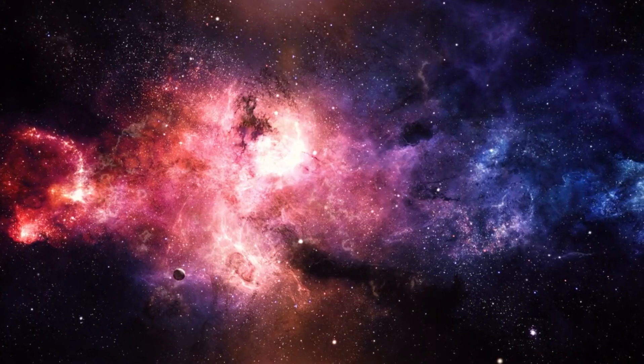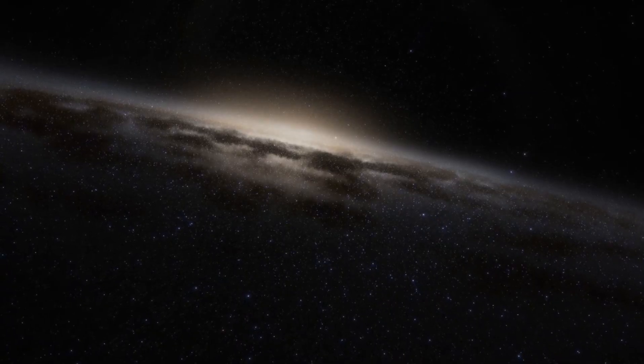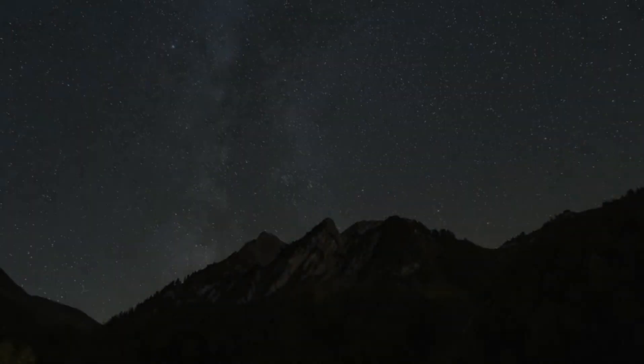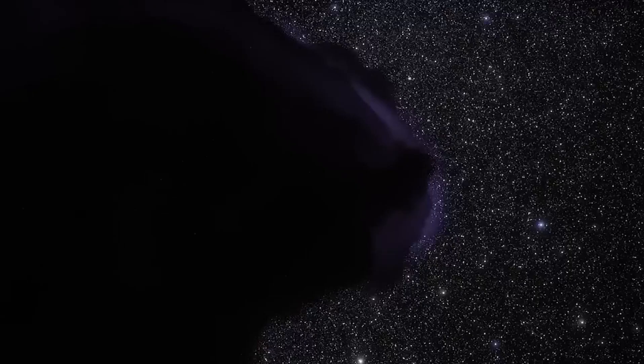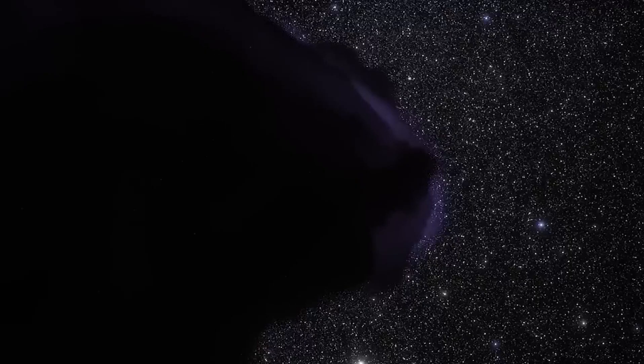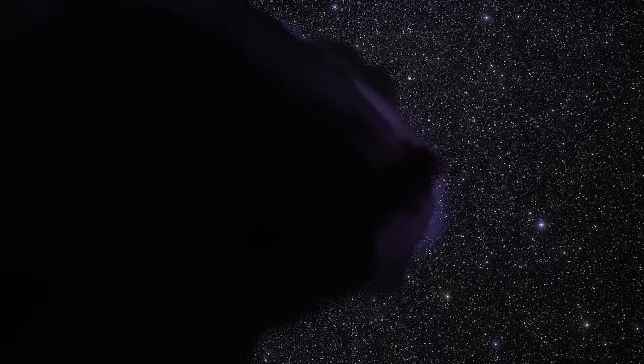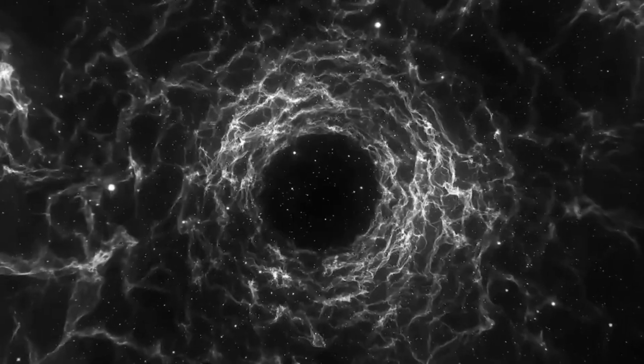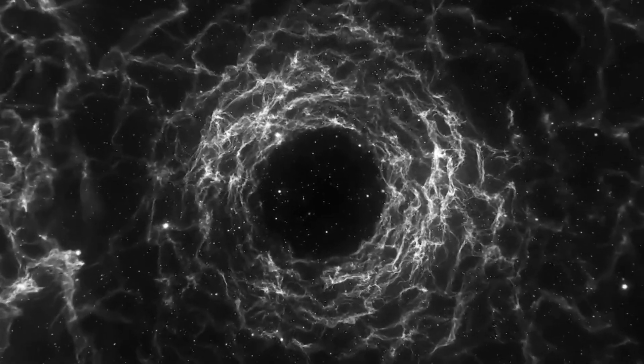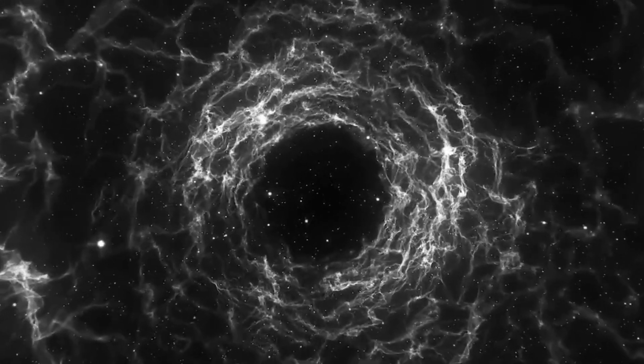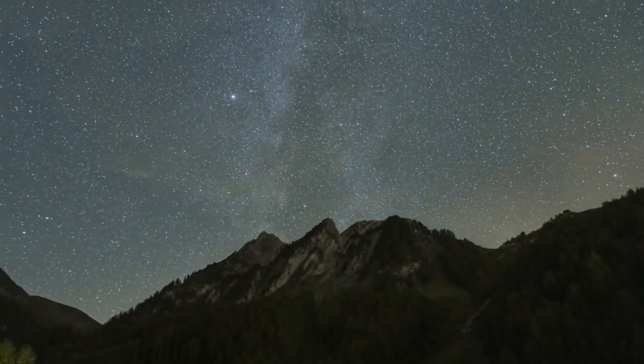In fact, some theories suggest that the size and distribution of voids could give us deep insights into the nature of dark energy. Dark energy is thought to be responsible for the accelerated expansion of the universe, but it may also be mysteriously involved in the formation of these voids.